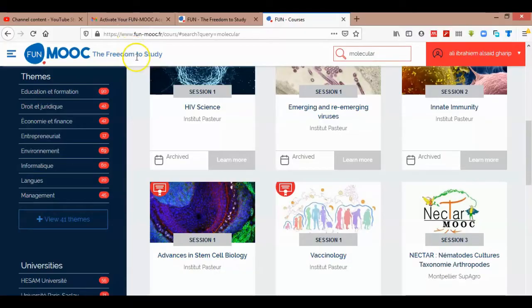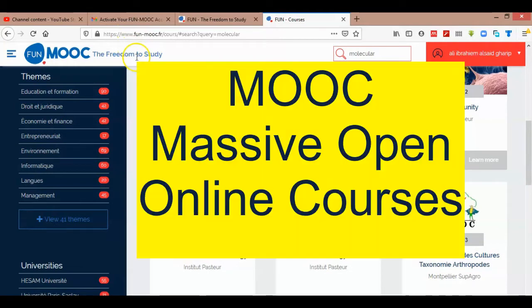Hello my friends. Here is a video describing how you can register for FUN MOOC courses. MOOC stands for Massive Open Online Courses.